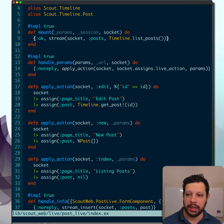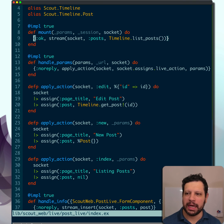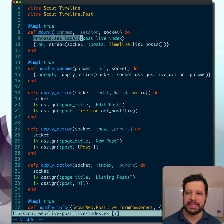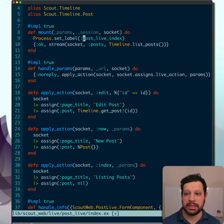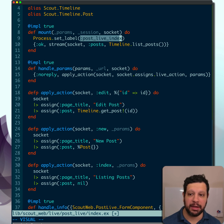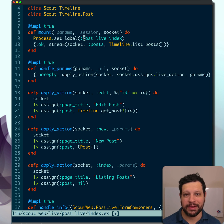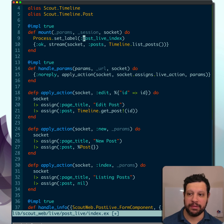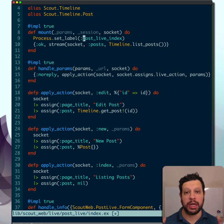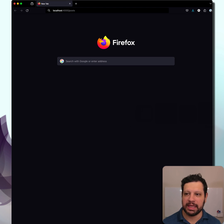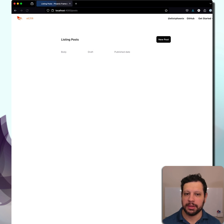We have a LiveView running here. What I'll do is I'm going to go ahead and set process.set_label. We're going to set label, and this takes any atom or it takes tuples as well. This is coming in Elixir 1.17, and it uses something that Erlang 27 introduced, which is process labels. So we're going to set this in there, and now we're going to go ahead and visit that page.